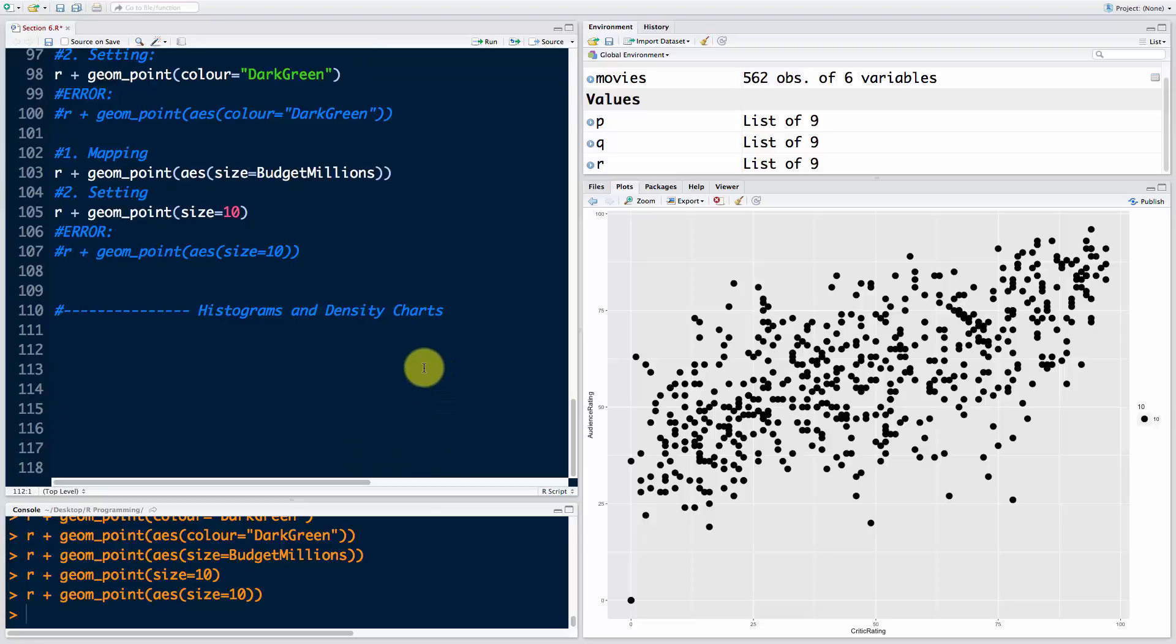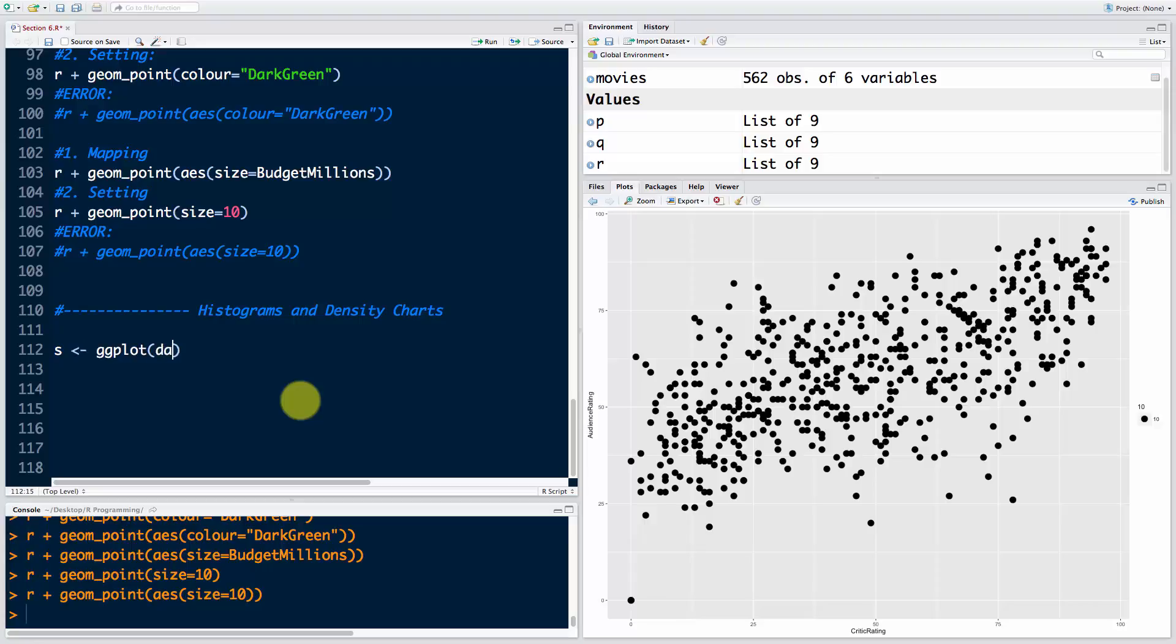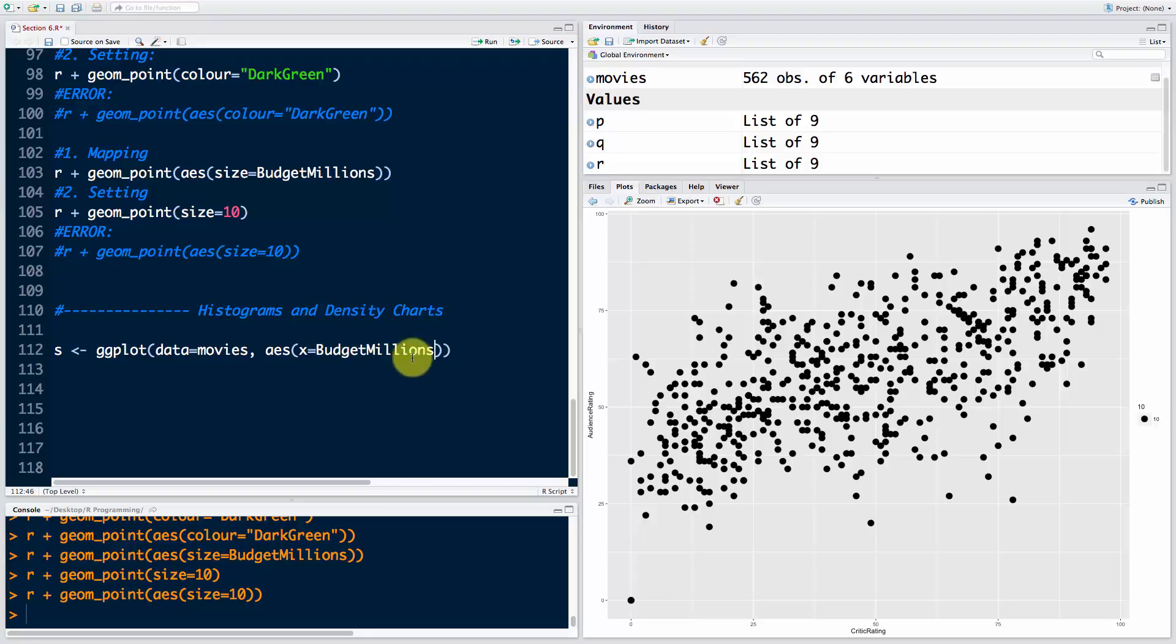So far we've only been working with points and a little bit with lines. Let's create a new variable called s and call ggplot. We'll say data equals movies and then aesthetics x equals budget millions. That's all - we're not going to use a second aesthetic or the y-axis because we won't need one.